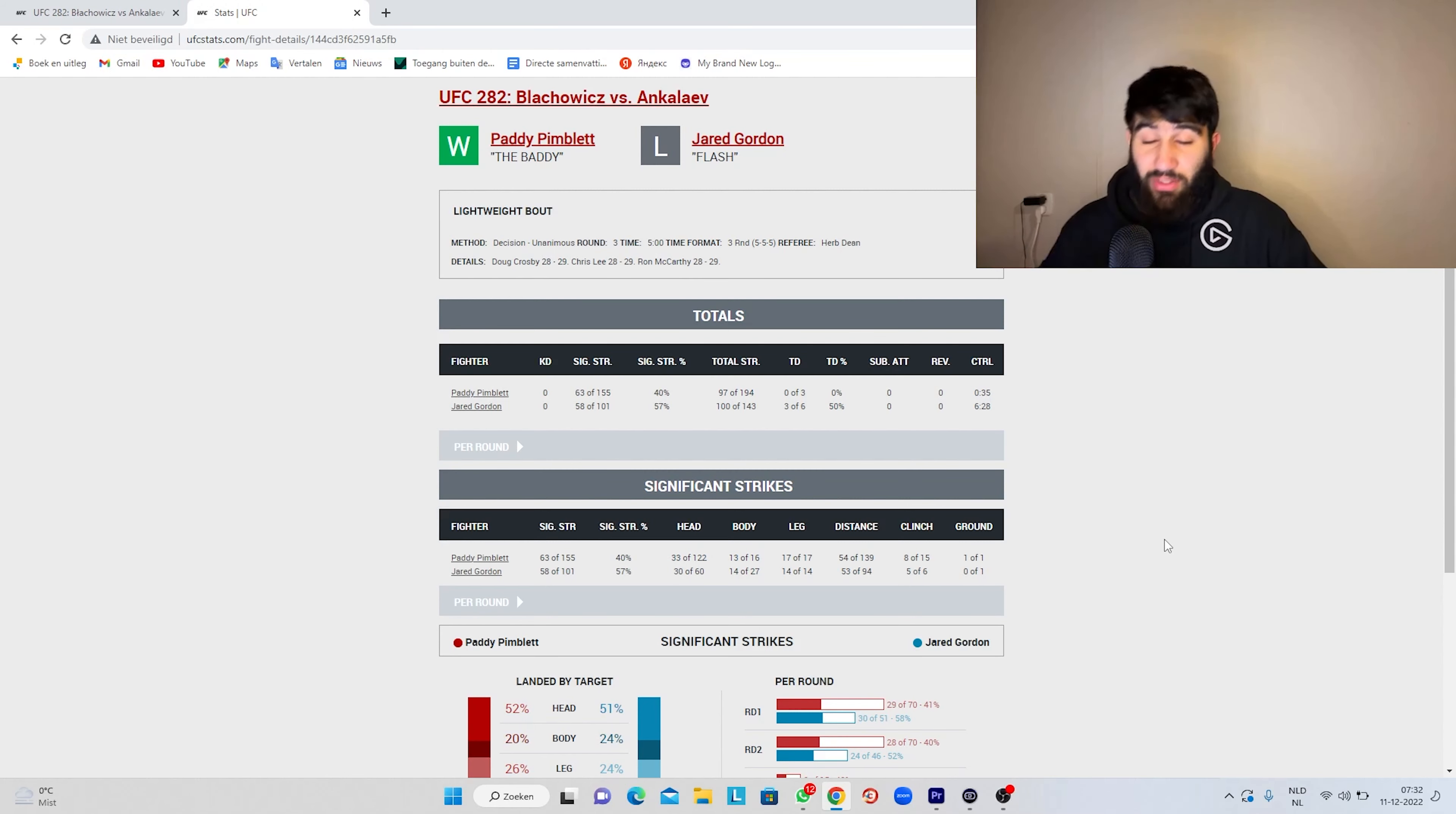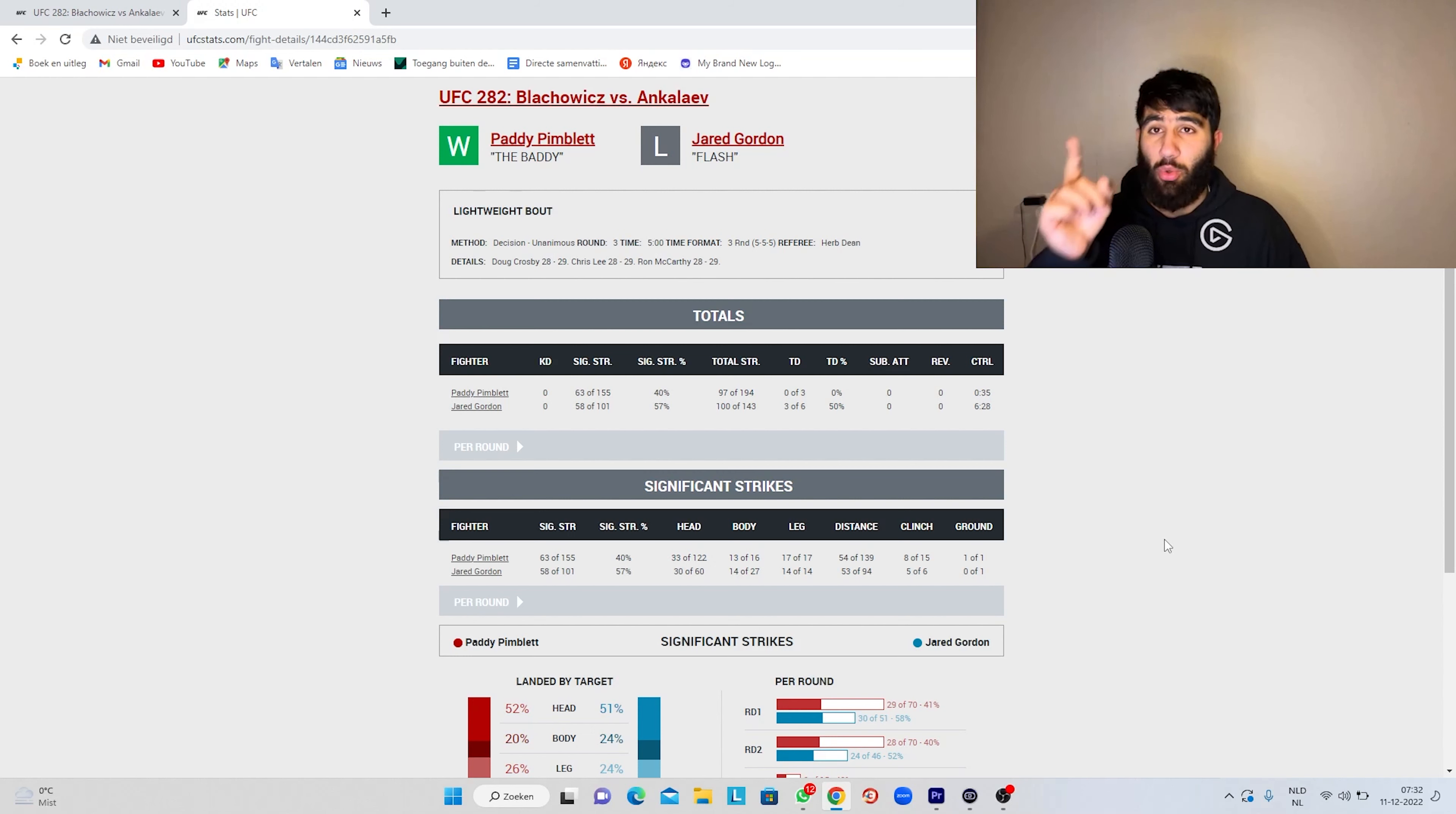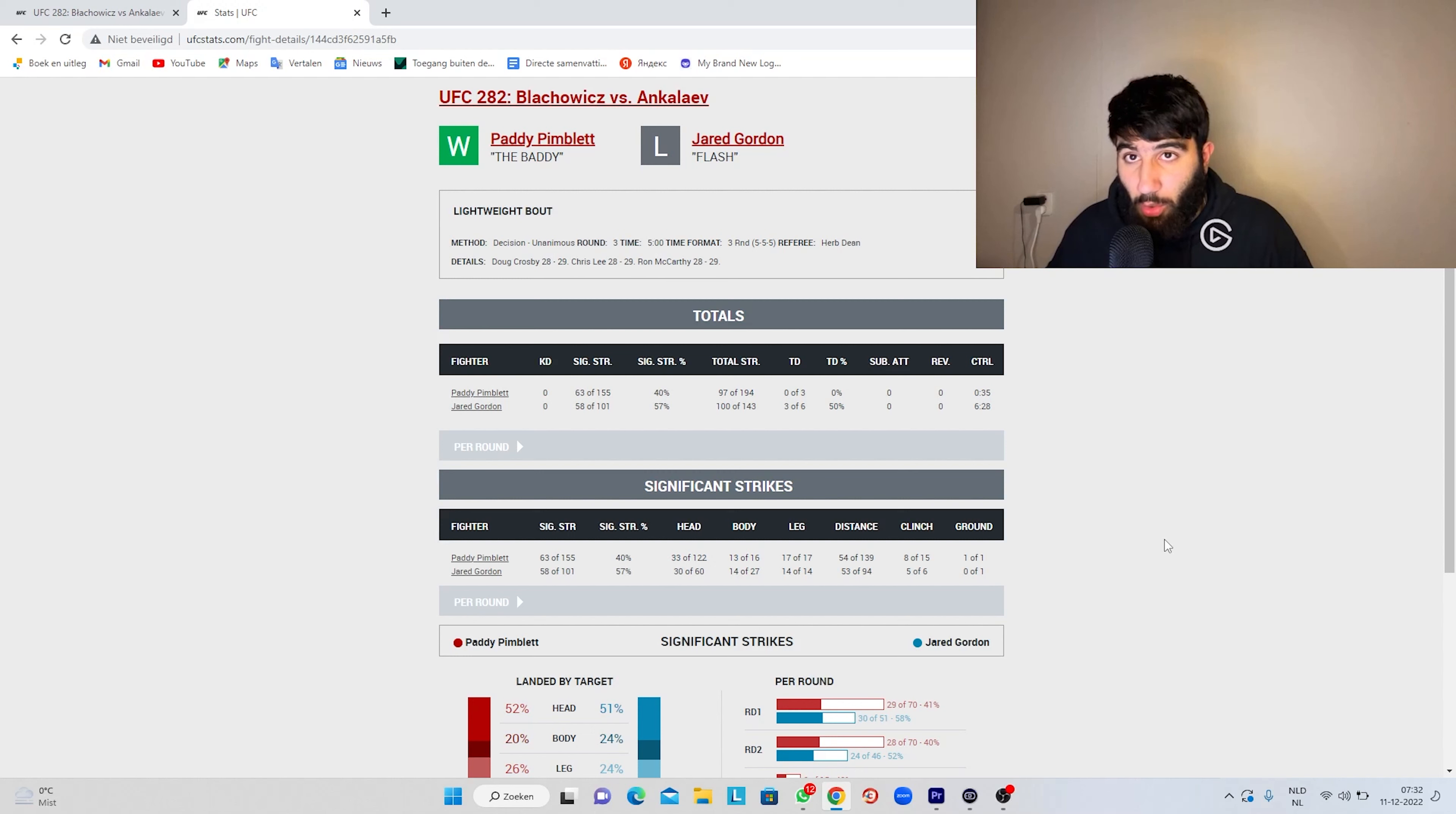Jared Gordon definitely won this fight. This is a big robbery. Go on Twitter and watch all the fighters even say this is a robbery. 30-27 for Jared Gordon is the only right scorecard. I mean, I guess I could see 29-28 Gordon, but 29-28 Paddy, no way.